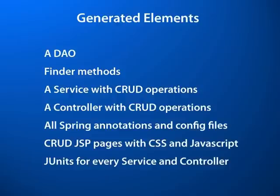All the necessary Spring annotations and config files for a Spring MVC app, CRUD JSP pages with CSS and JavaScript, and JUnits for every service and controller.